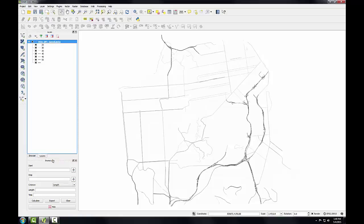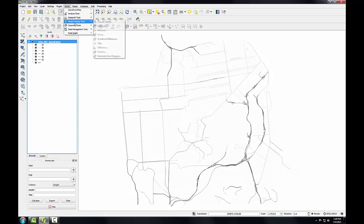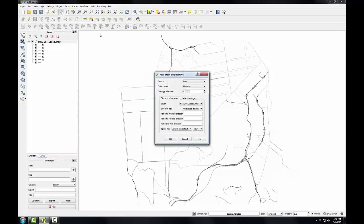Before I begin, I need to configure this plugin. So I'm going to go to the vector menu, there's a road graph item, and I'll choose settings. I'm going to keep the time unit at hour and the distance unit at kilometer. I'll enter a topology tolerance of 10.